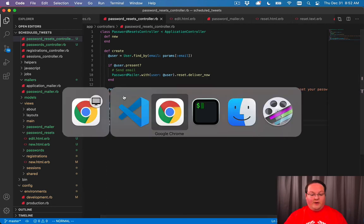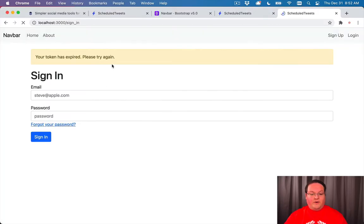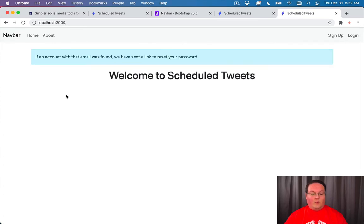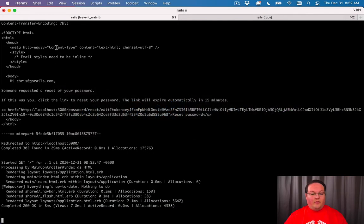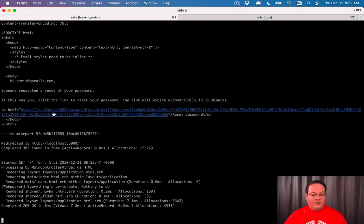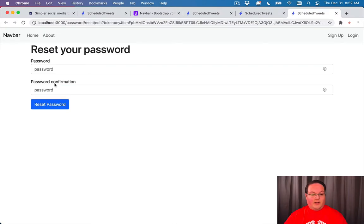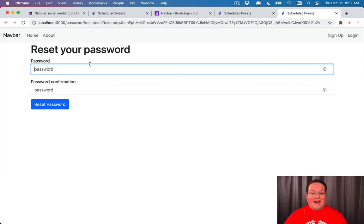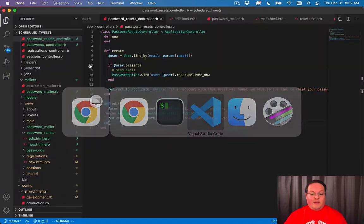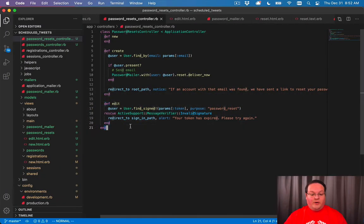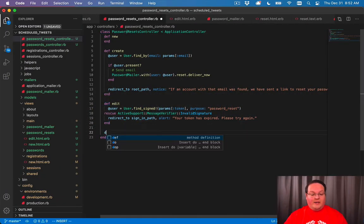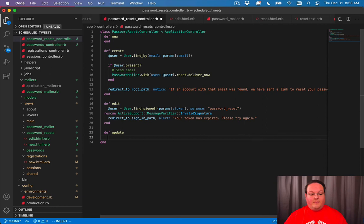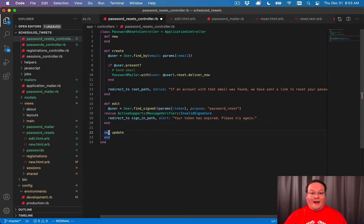Now if we refresh our page, we will get taken back to the sign in path. We can go back and walk through this process again to get a real valid token. And now we can click on this link and be taken to the reset your password form without an error. So now we need to go through and define the update method to actually process this and handle that password reset.